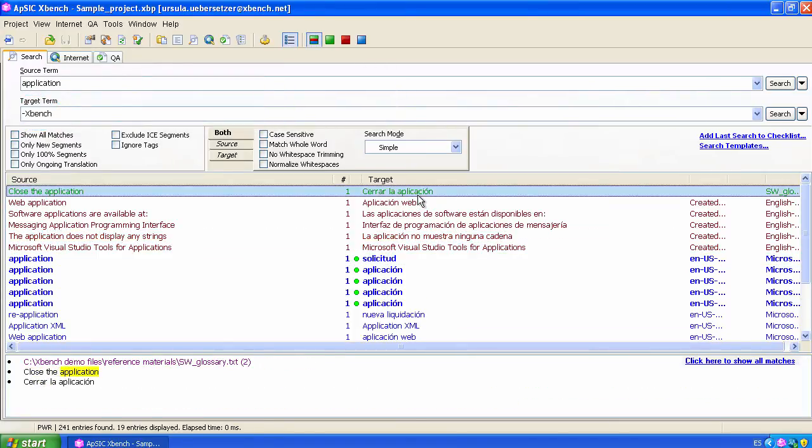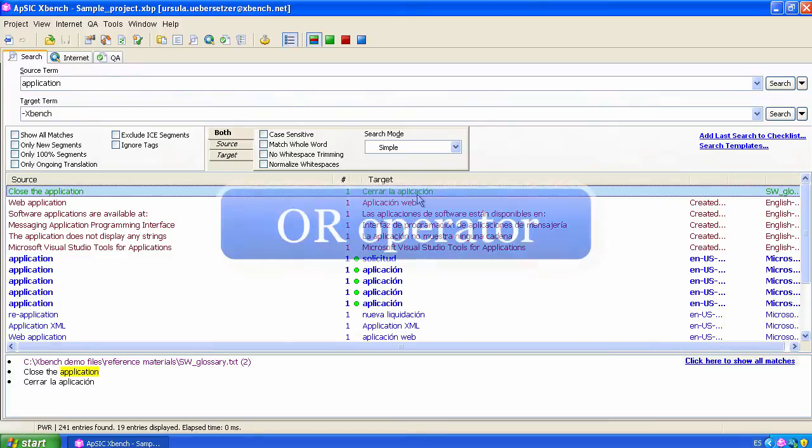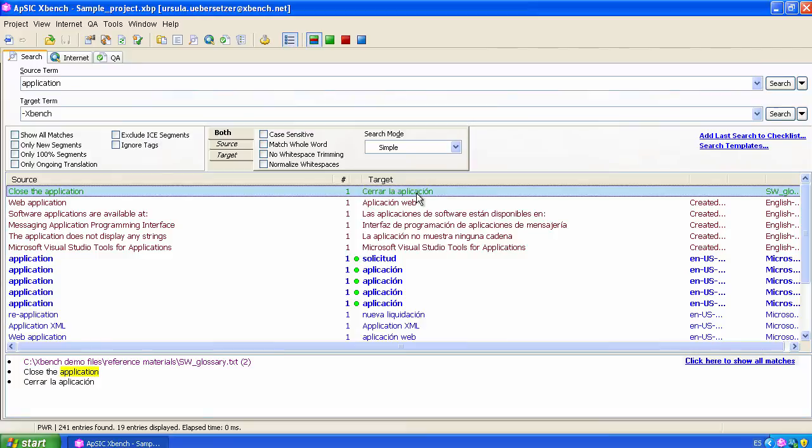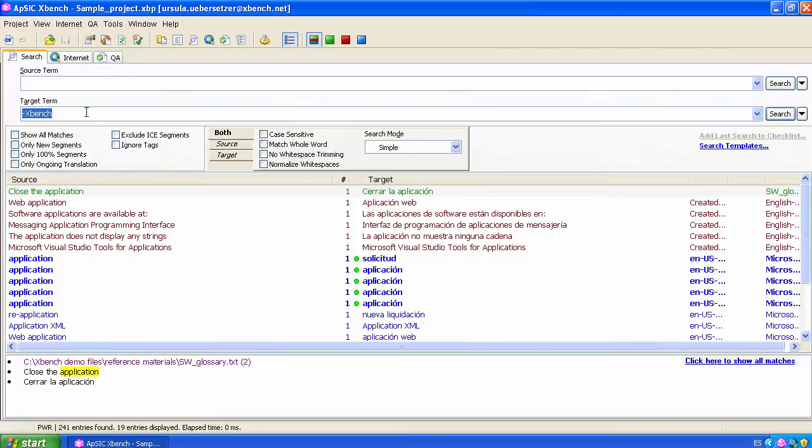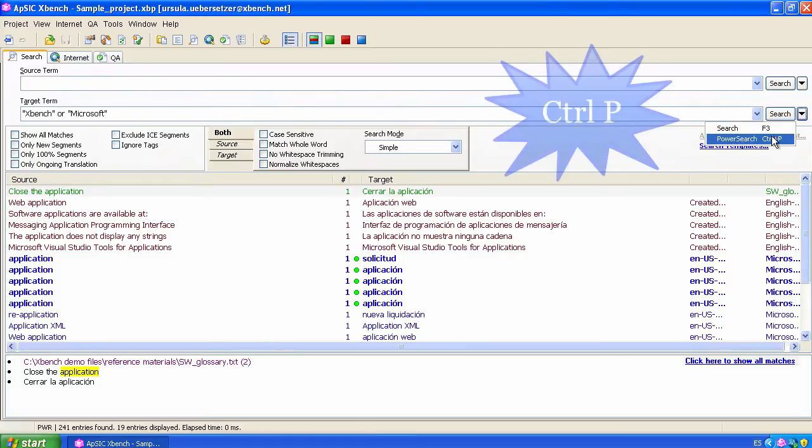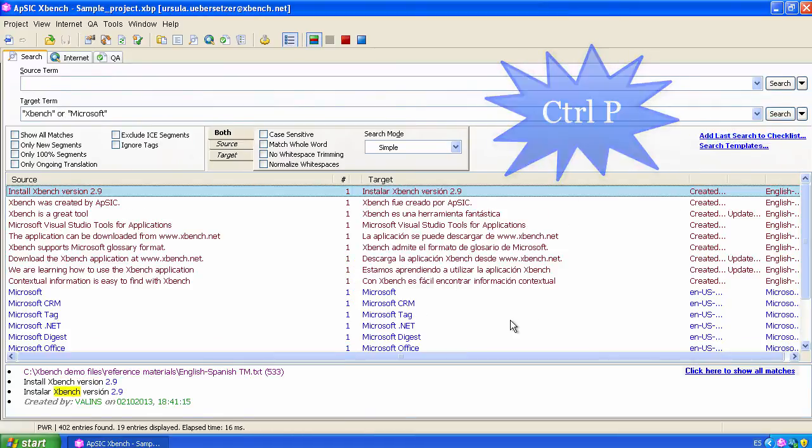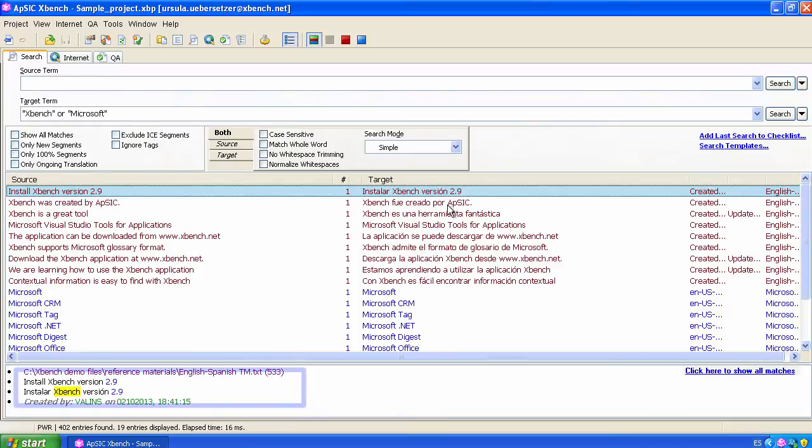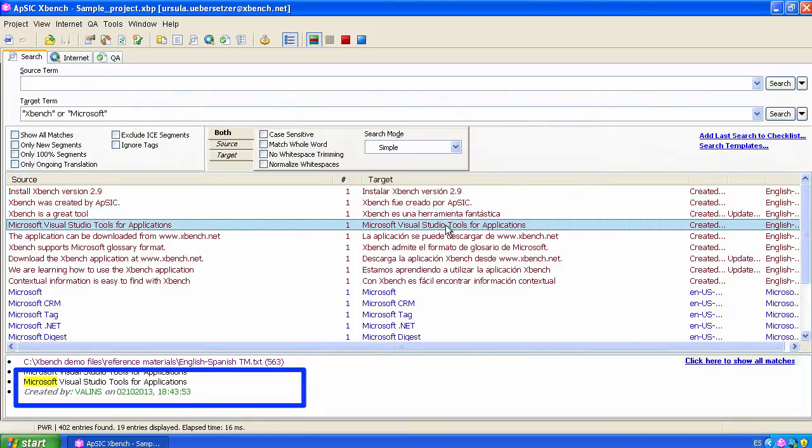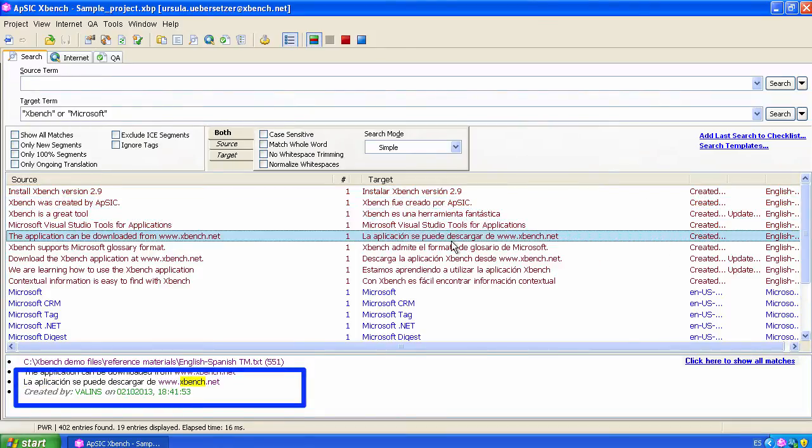Last but not least, you can use the logical OR operator with PowerSearch. For instance, let's use the target field with the names Xbench and Microsoft, surrounded by quotes. If we specify OR in between, Xbench will find the strings that contain one name or the other, or both of them. Don't forget to use quotes in this case.